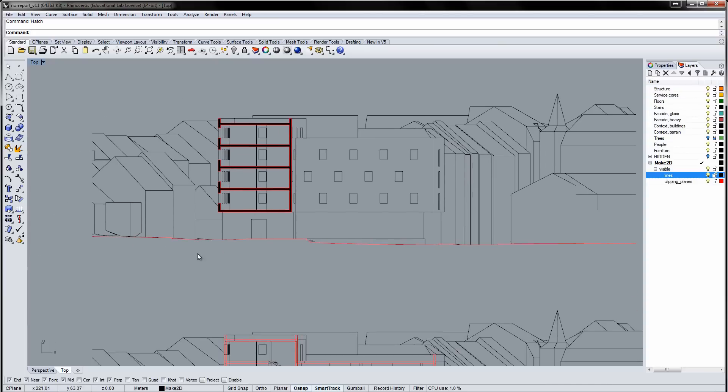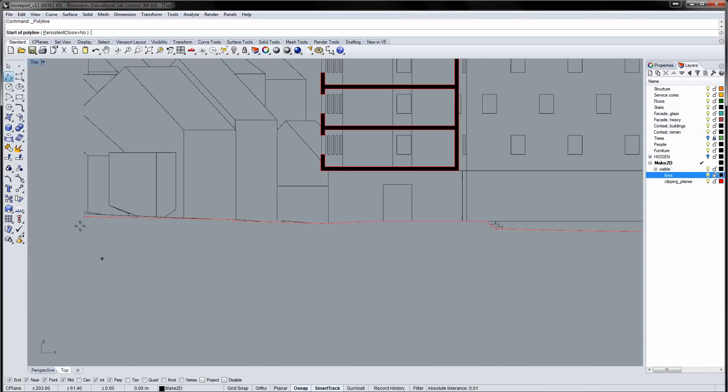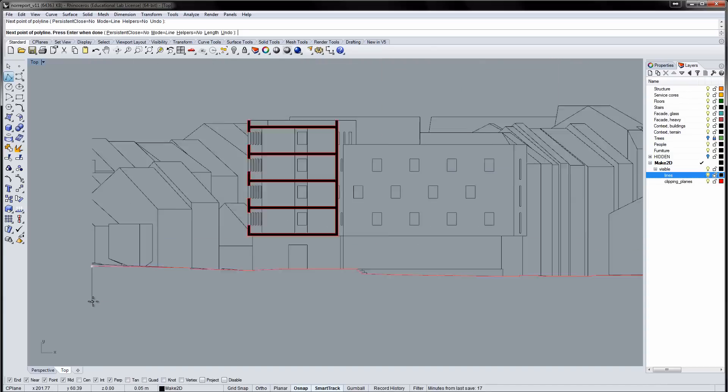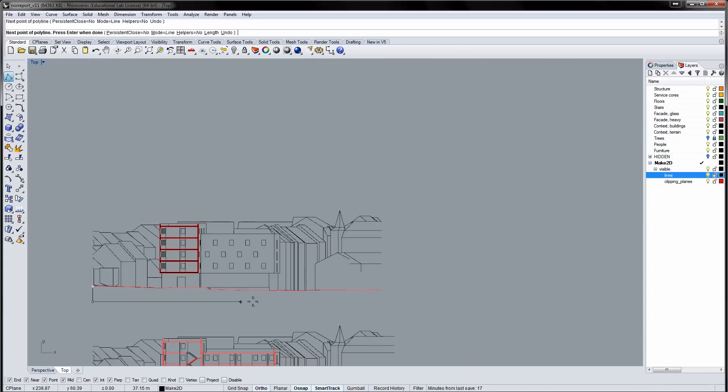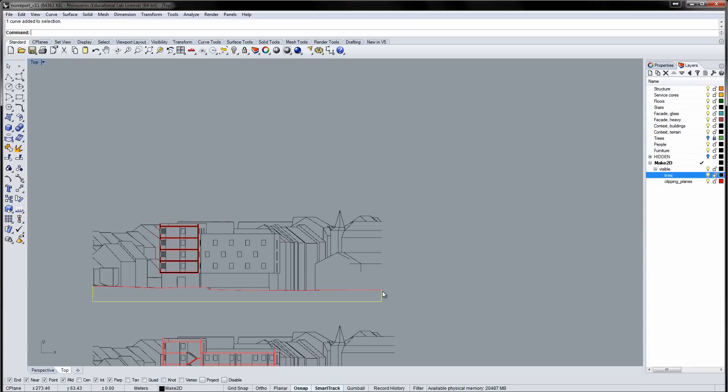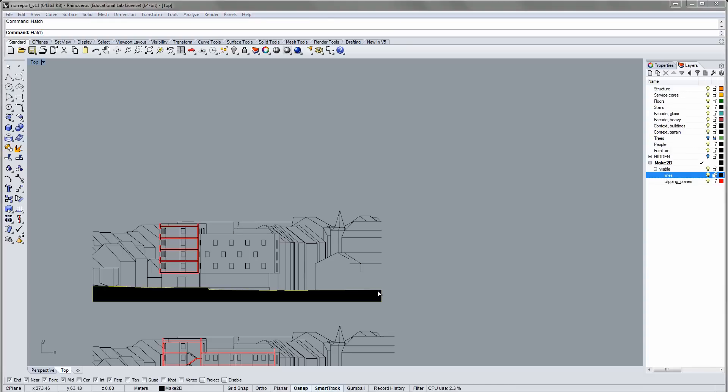If you want a hatch showing the ground, you must make a closed curve. Draw the size and the bottom line, then join all the curves into one closed curve. Now repeat the hatch command.